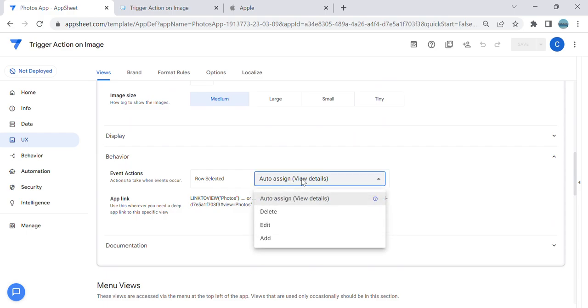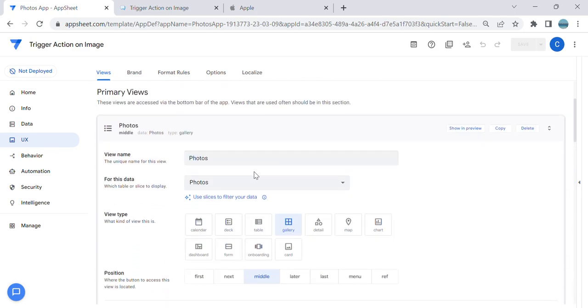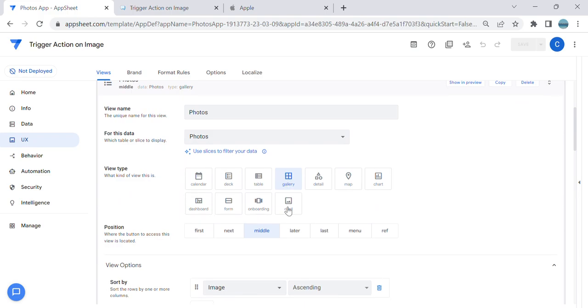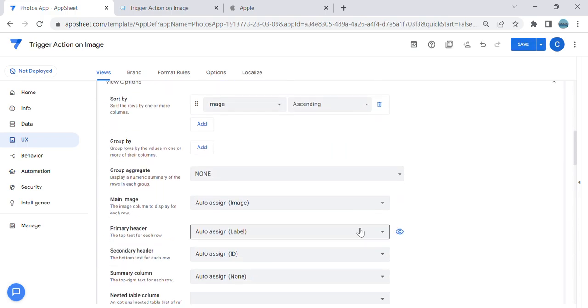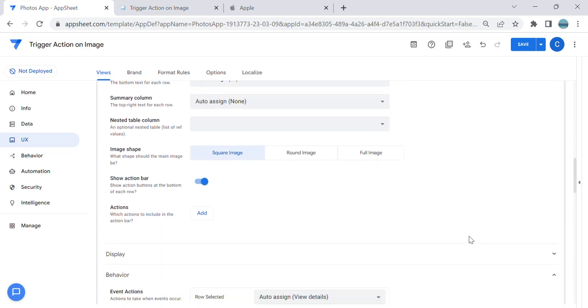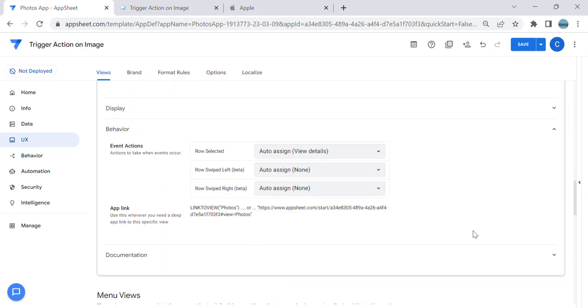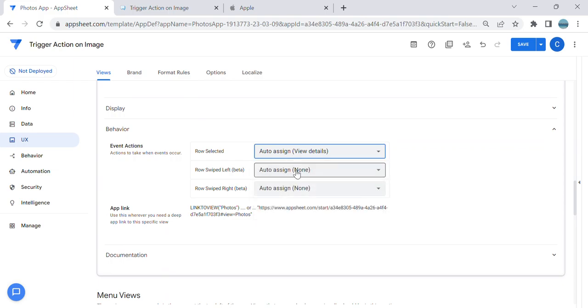It's also available when you select the view type as Deck. So when you go down here and look for the behavior, you have three options here: when the row is selected you can put an action here to trigger, or when the row swipes to left and swipes to right, you can assign an action as well.